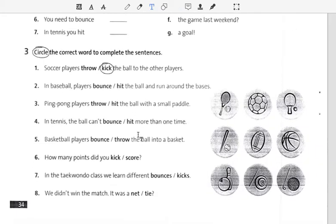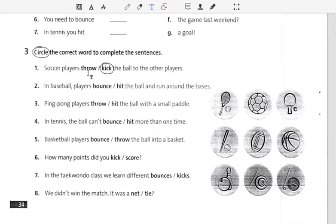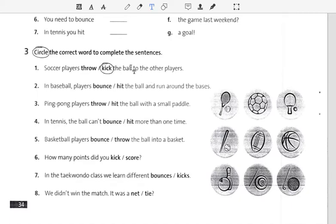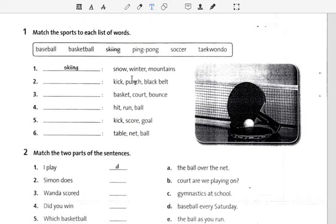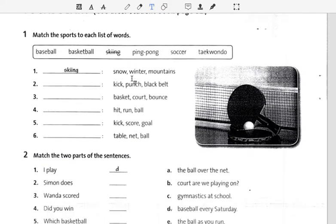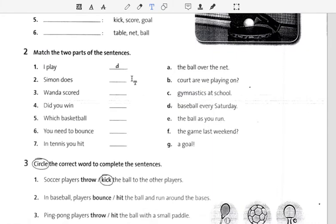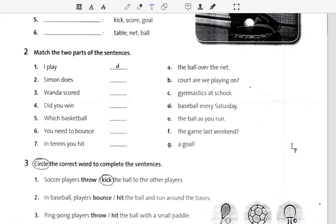Number 3. Let's take a look at the correct words to complete the sentence. This is the first part of the sentence. Let's talk about the correct words. Let's take a look at each sentence.